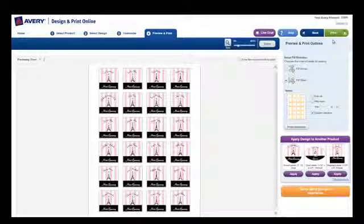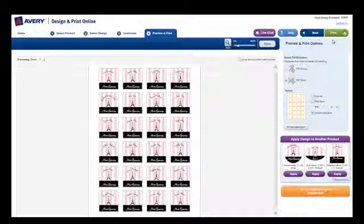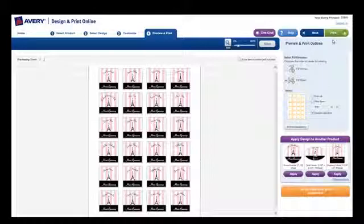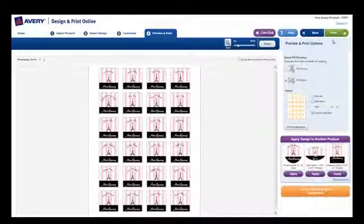We recommend that you print to a plain sheet of paper first to check your design and alignment. If you're printing a two-sided project, this will also help you to be sure you are flipping the page correctly.